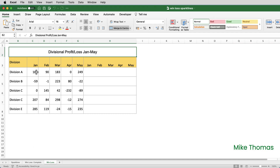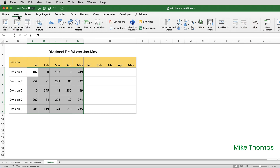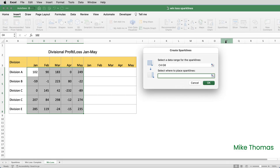I start by selecting the numbers, clicking on Insert, and over towards the right-hand side of the ribbon there is a Sparklines button. This is Excel for the Mac — it's very similar on Excel for Windows. Select Win-Loss from the list; it's already picked up where the data is, that's the range I've got highlighted. I need to say where I want to place the sparklines.